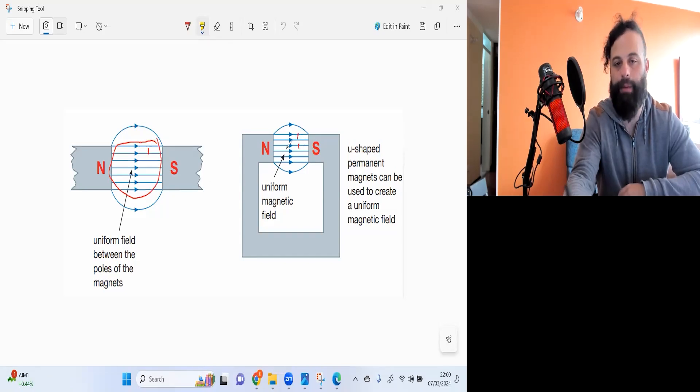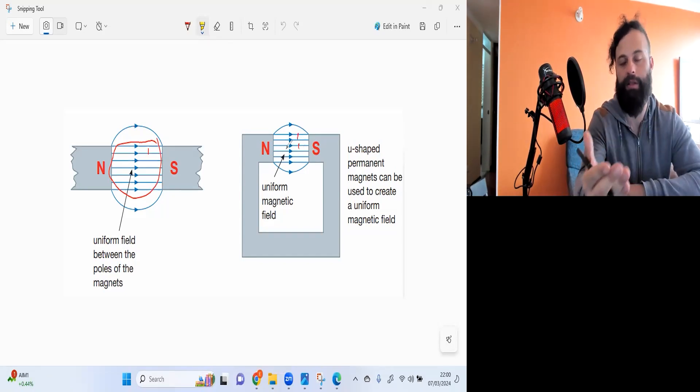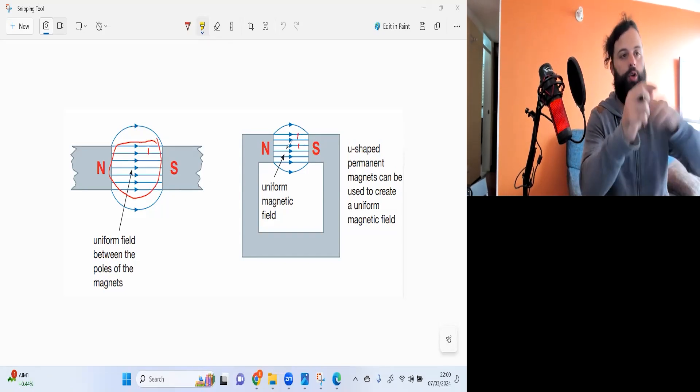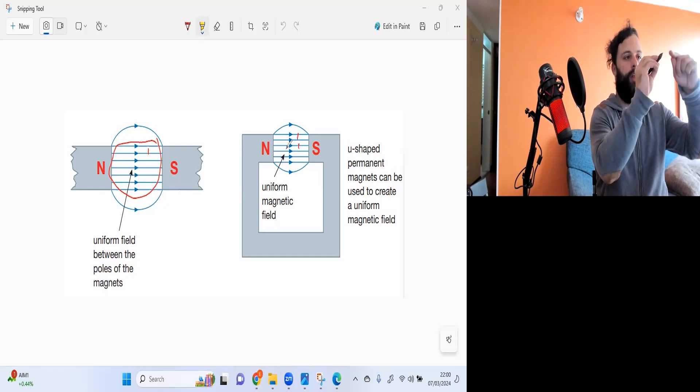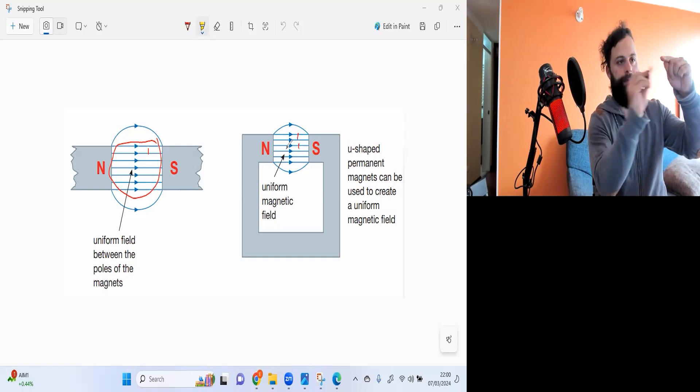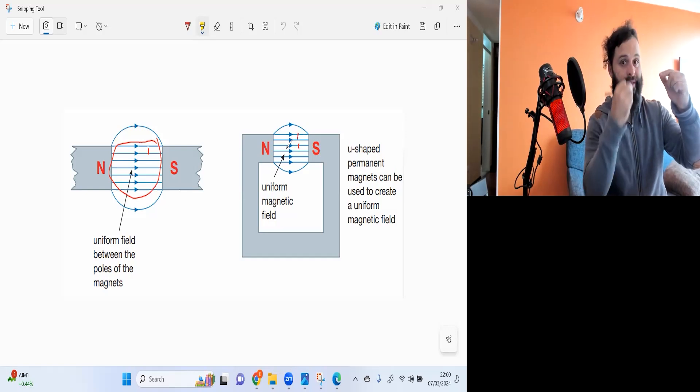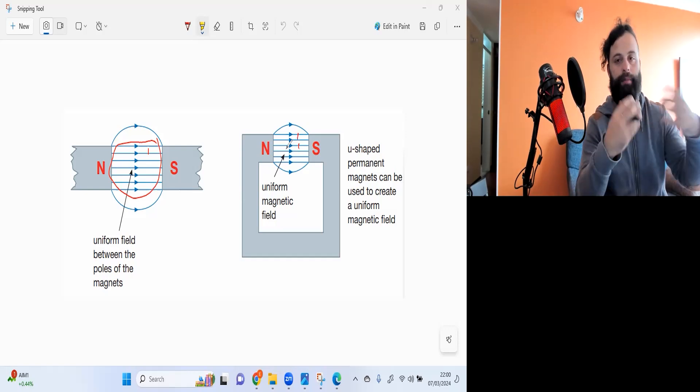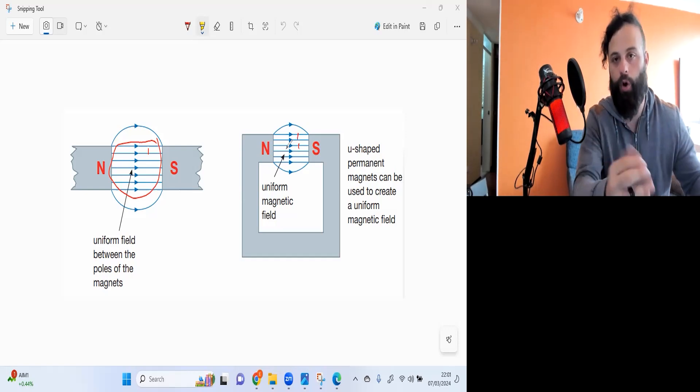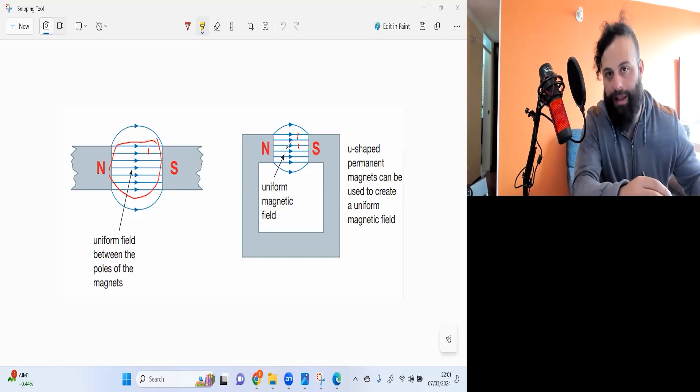I have seen exam questions where they expect you to draw this out, so you just draw the lines parallel and try and make them evenly spaced out and voila you've got a uniform magnetic field.